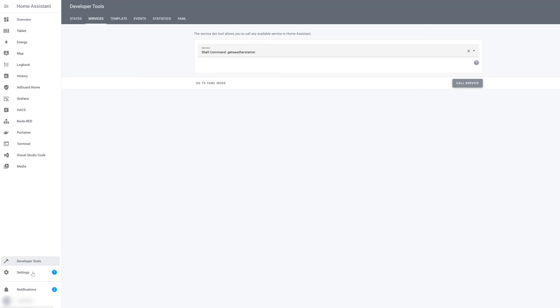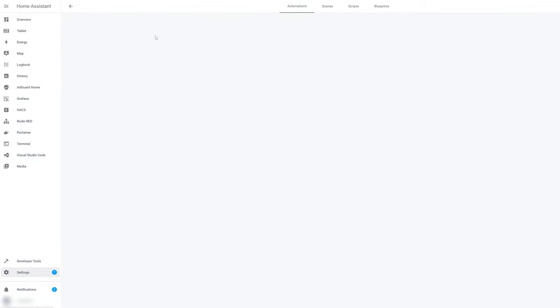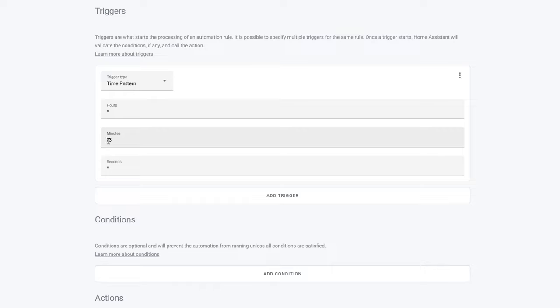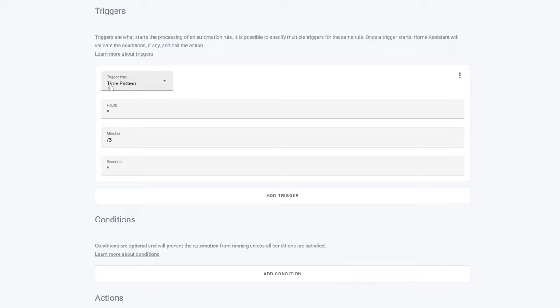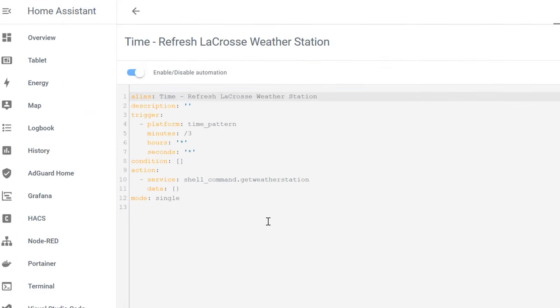So to do that, let's head over to settings, automations, and I've already created one called refresh La Crosse weather station data. This is just a simple automation. So it's just a time pattern. That time pattern is every three minutes. So in Home Assistant, if you don't know this, if you define three here, it's going to basically on every, so at 1:03, 2:03, it's going to run it. If you put a /3 in here, it's going to run at every three minutes. So you select the time pattern of every three minutes. We're going to call the service shell_command get_weather_station. And I will put this in the blog post because it is a very simple YAML code you can copy paste.